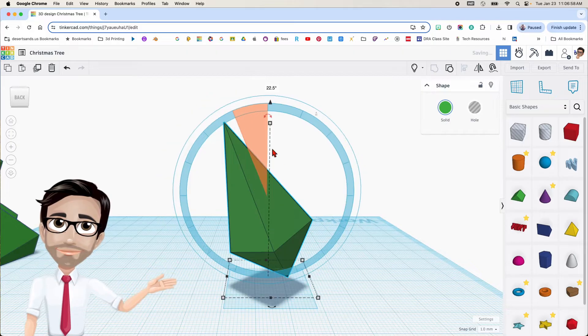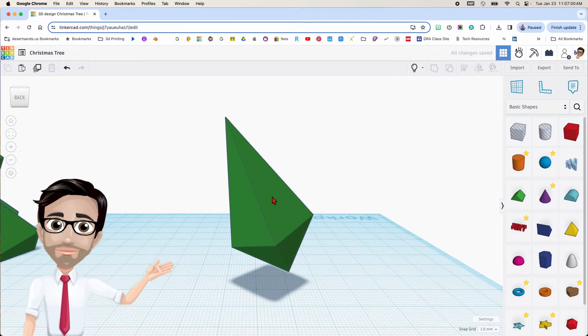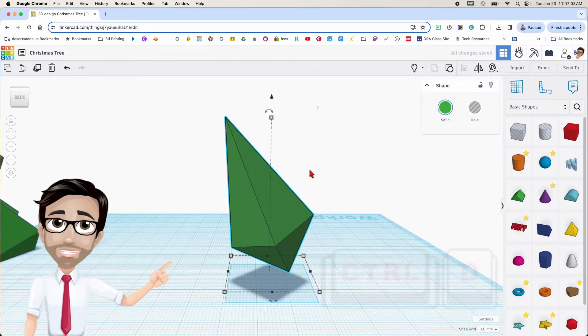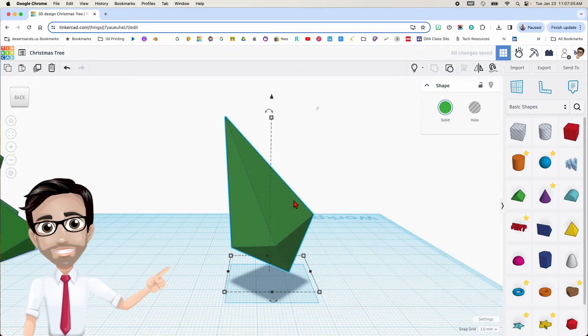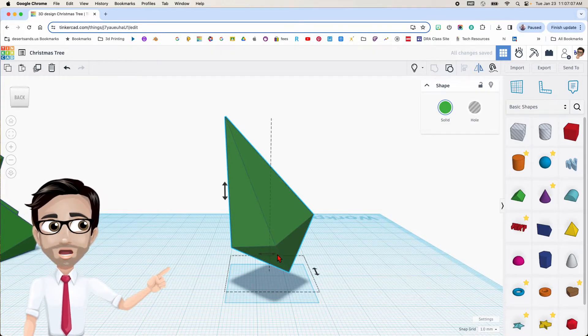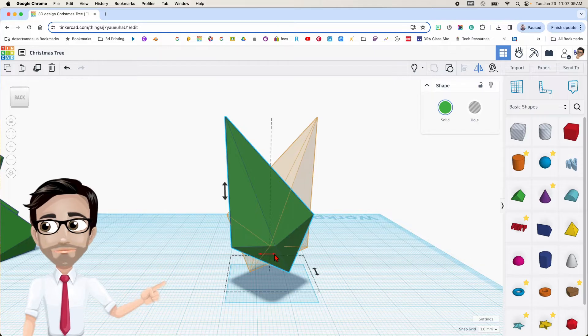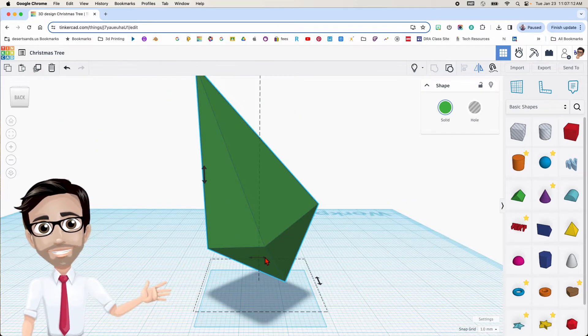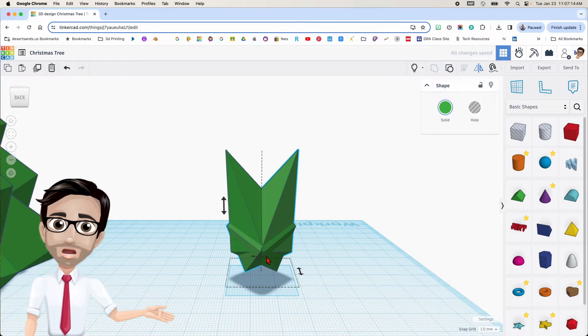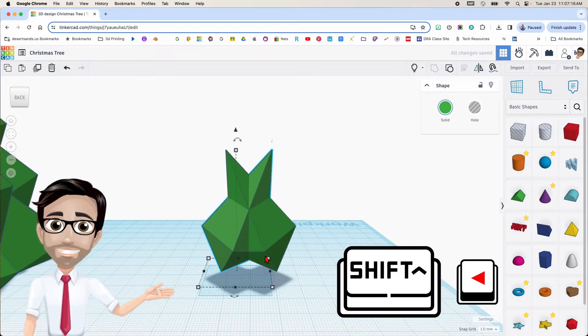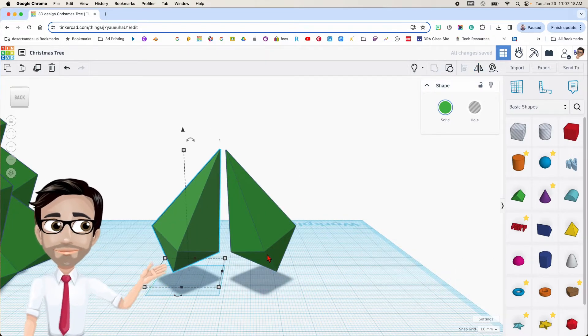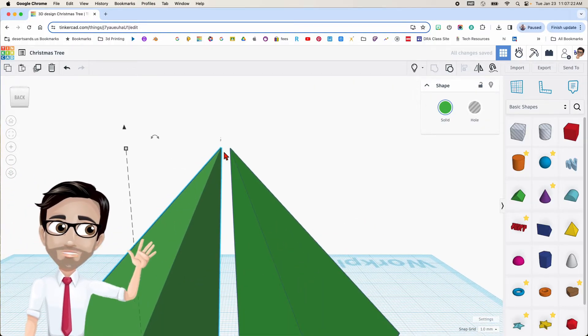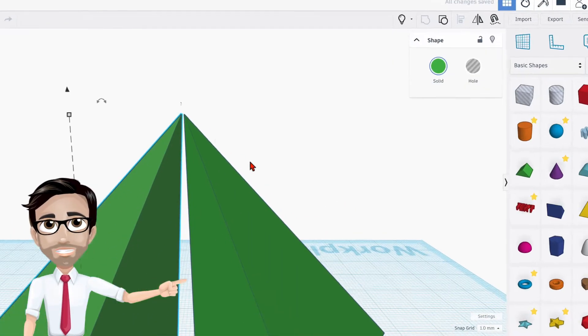So now we're going to duplicate this. Control D. And then the letter M to mirror it. That's the arrow we want right there. I'm not sure you can see it, but there it is. Right there. Now I'm going to use the shift and the arrow key on the keyboard to move it over. And then I'm going to try to get these two to touch. Let's see if I can get that.